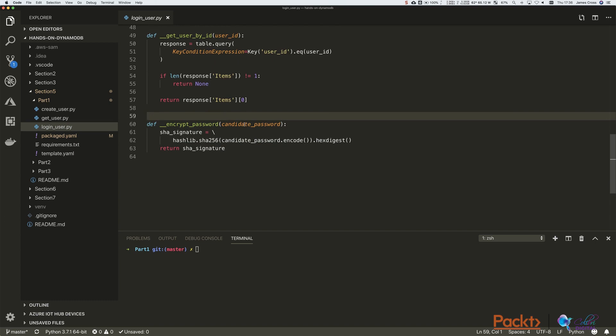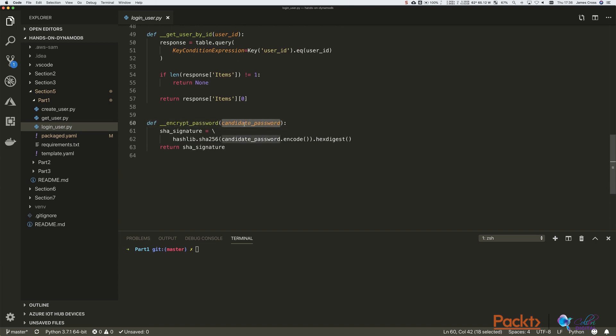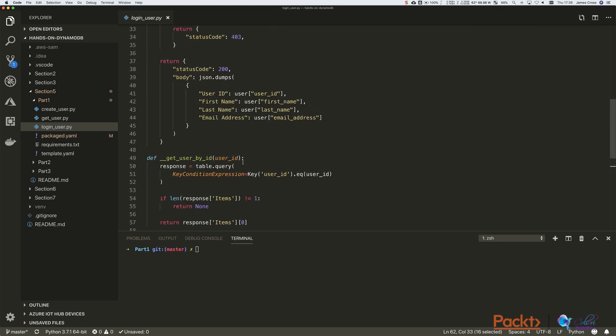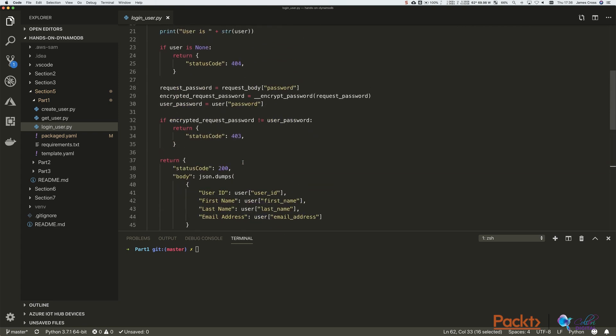But what we're going to do is we're going to pass the candidate password in. That's the password that gets passed to the API endpoint. Run the same encryption algorithm over it, the SHA-256 one-way hash, and then compare that result with what's been stored in the database. So what that's achieving is, because it's a SHA-256, it's a secure one-way hash, there's no way for us to decrypt the password in the database. All we can do is compare it against candidate passwords. So that's how we're achieving that.